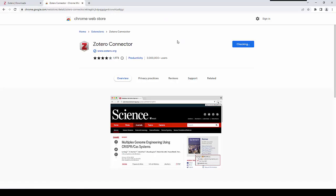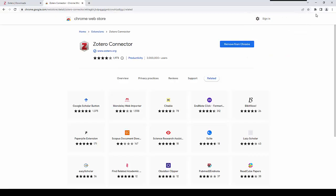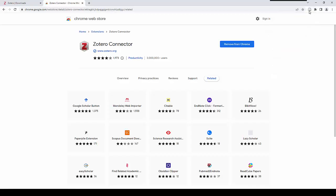Sometimes, depending on your settings in your browser, you will notice that the extension doesn't actually appear visible. To overcome that, clicking on the puzzle icon will enable you to pin the relevant connector or extension to your browser of choice. In this scenario, I'm going to choose Zotero connector, click on Pin, and there you can see that it is now visible all of the time whilst using this browser.